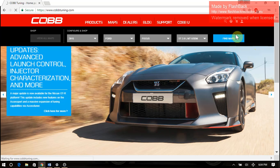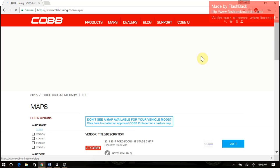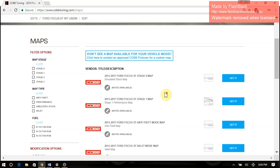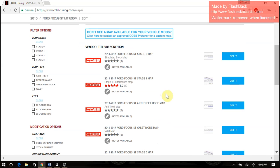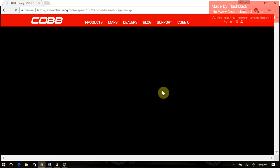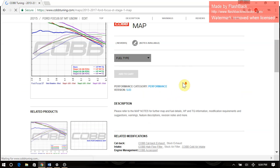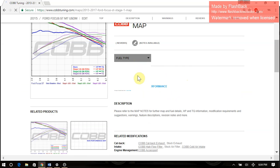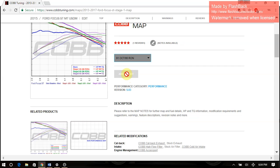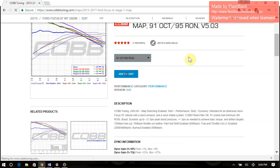So, these are the maps. We'll just go ahead and go with the Stage 1 map. You can either click the title or click Get It here. We'll pick a fuel type and add it to our cart.